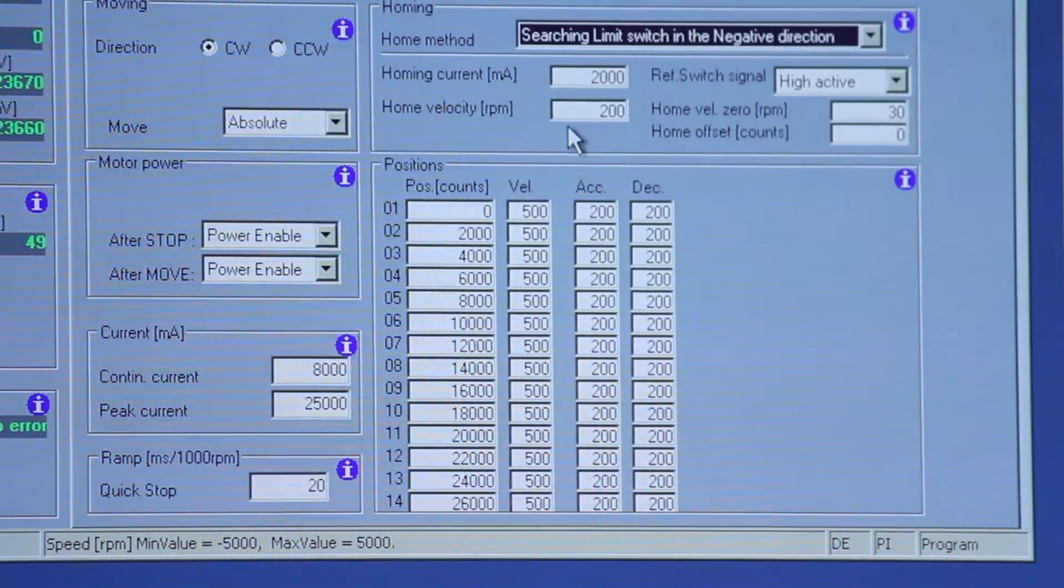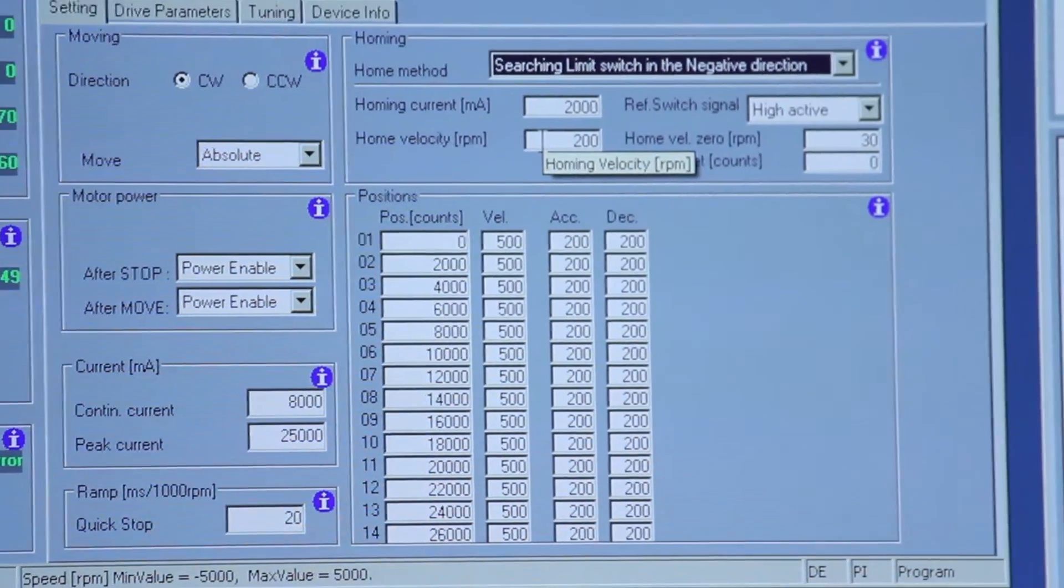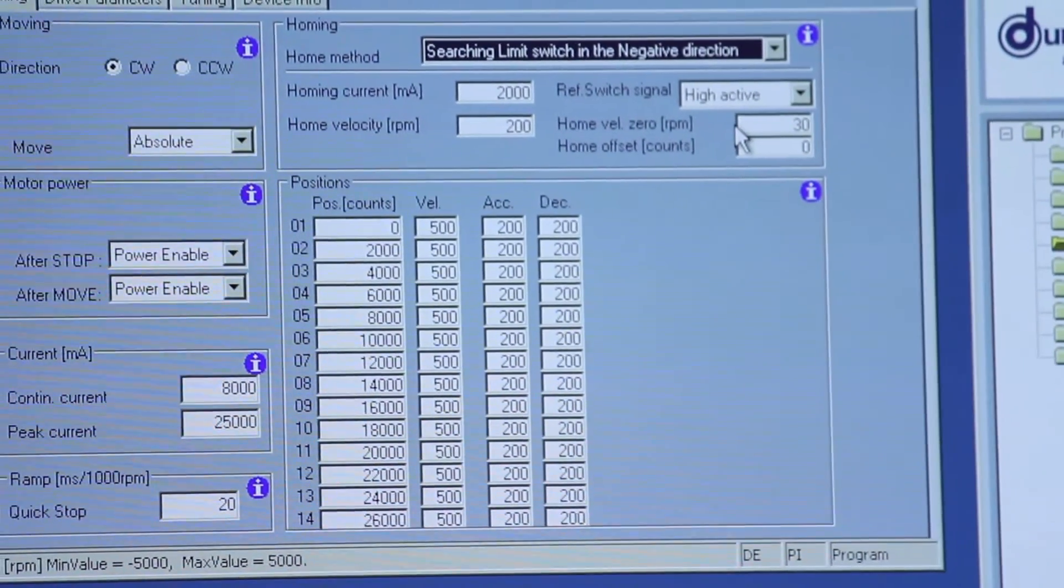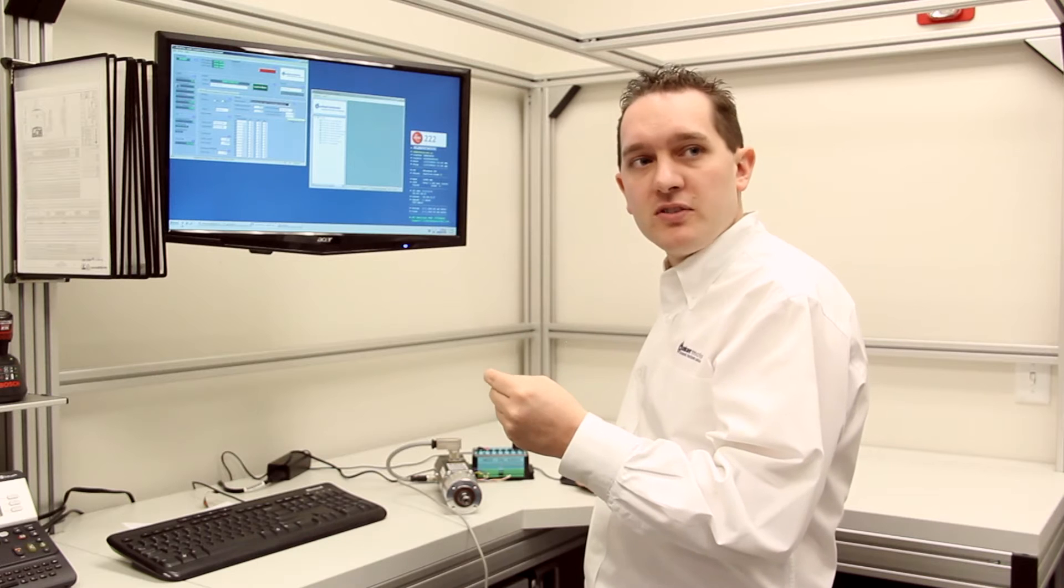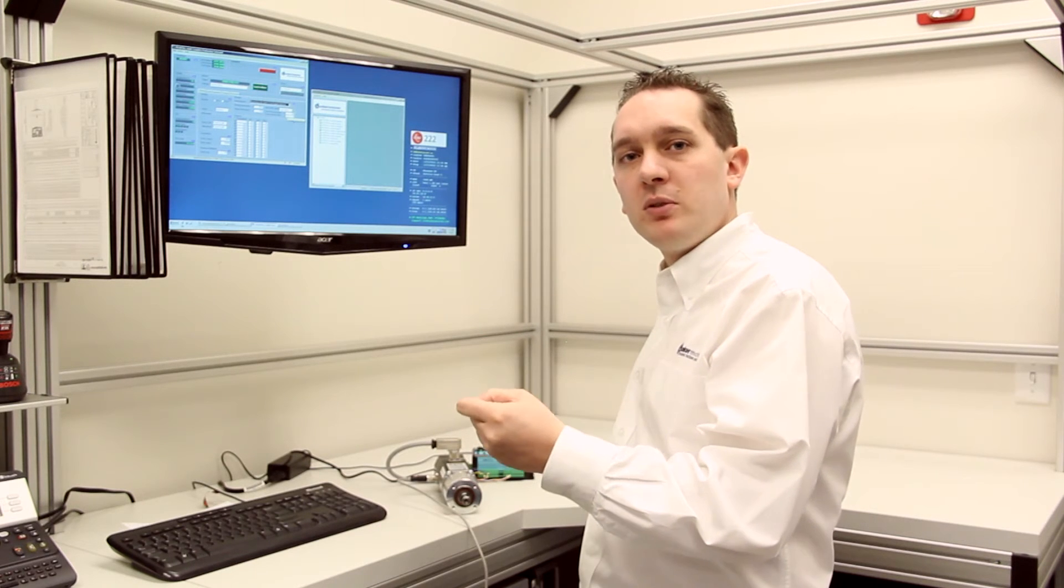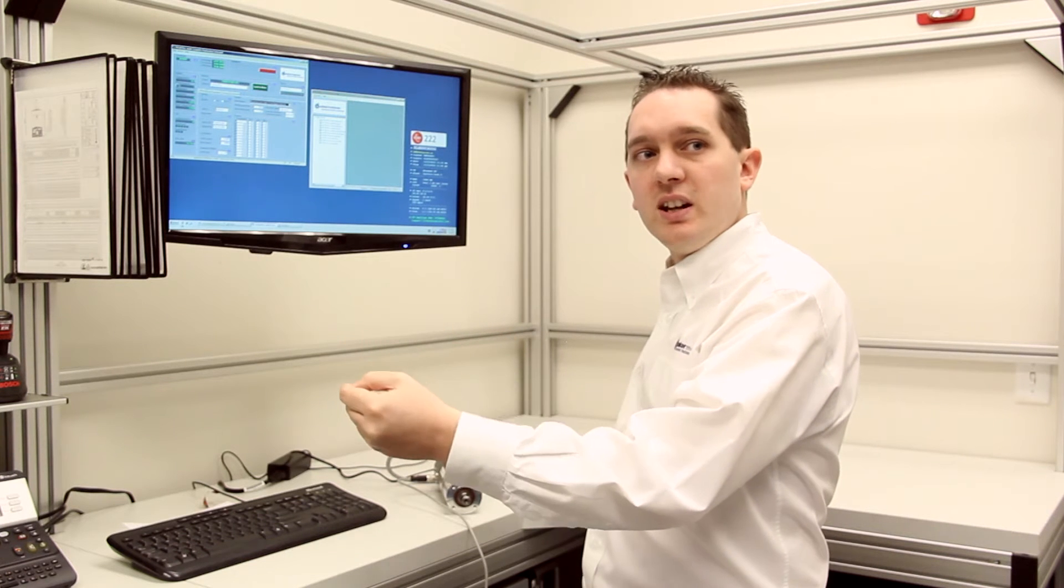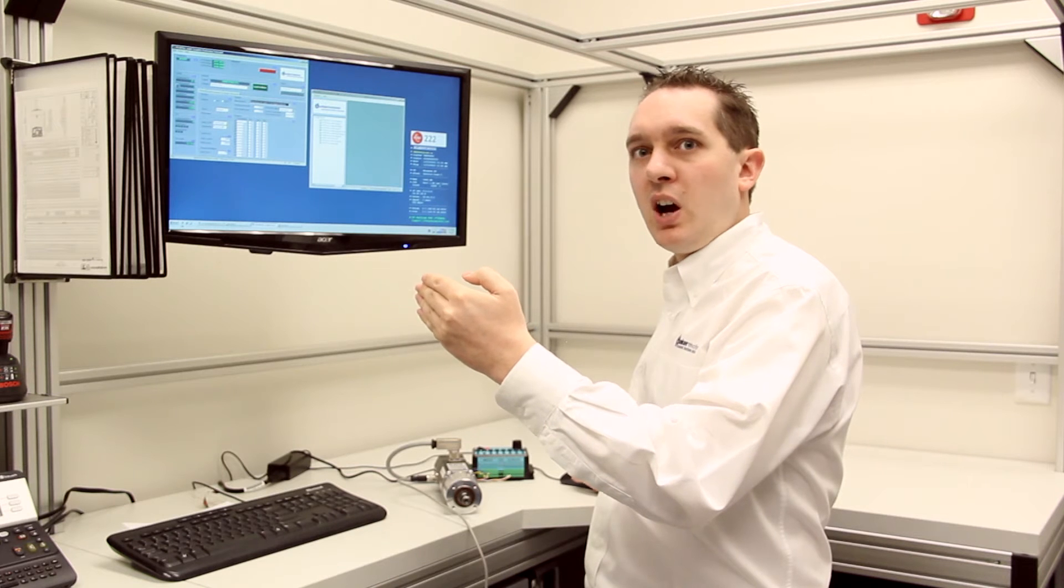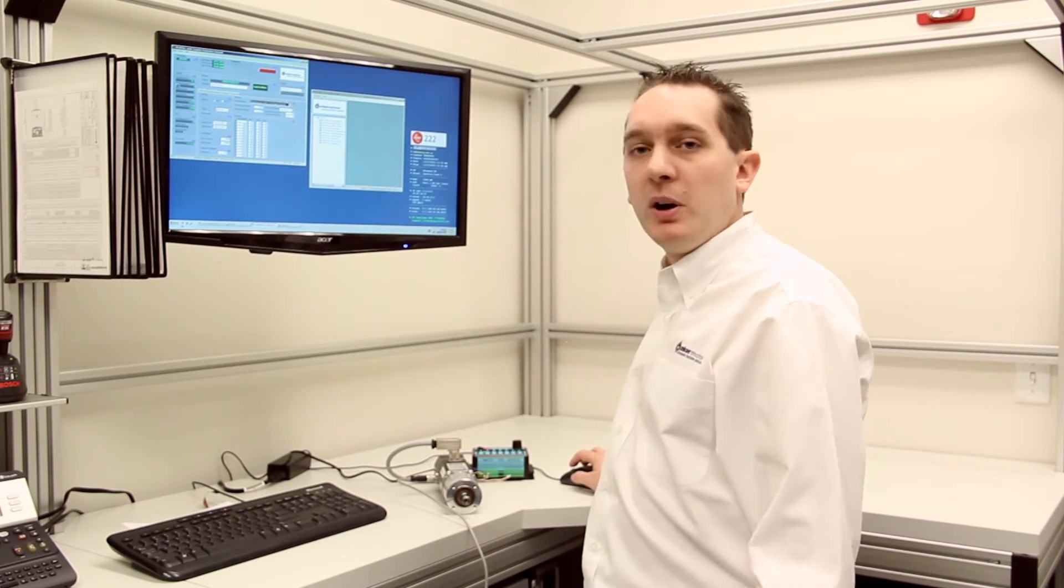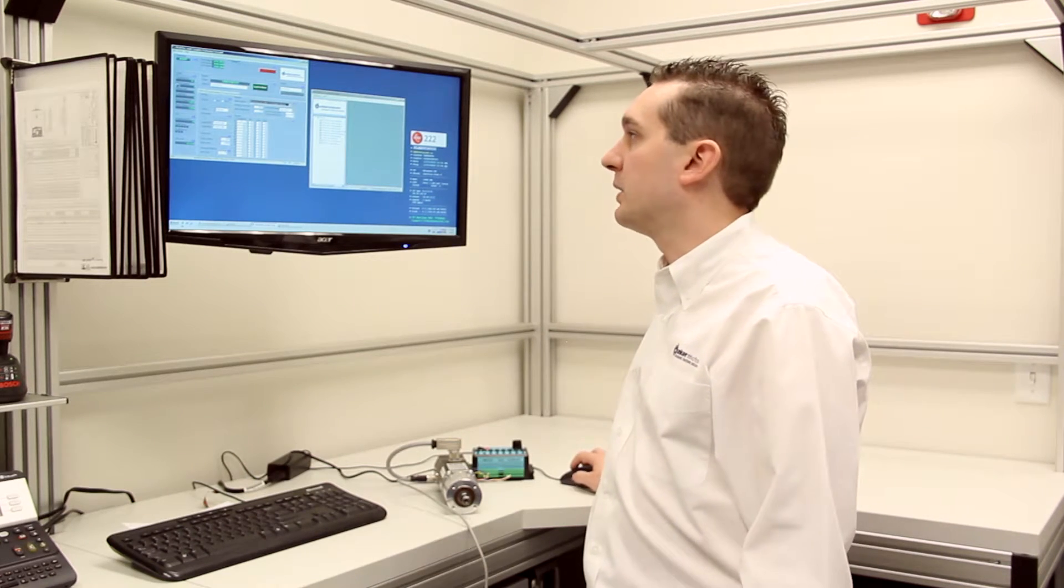So in this instance the motor will home at a speed of 200 RPM and then will back off the home switch at 30 RPM. You can set an offset and number of counts so if your limit switch isn't quite at the end of your travel, the offset is a certain number of accounts that the home position will be away from zero. The motor won't automatically move to zero unless commanded to do so.